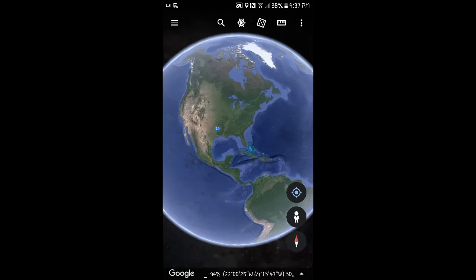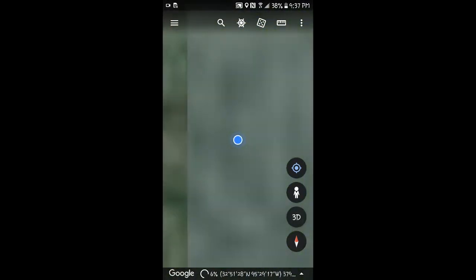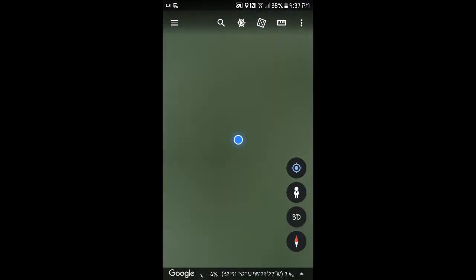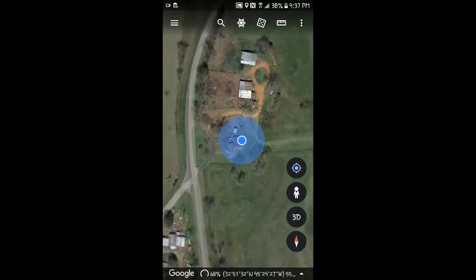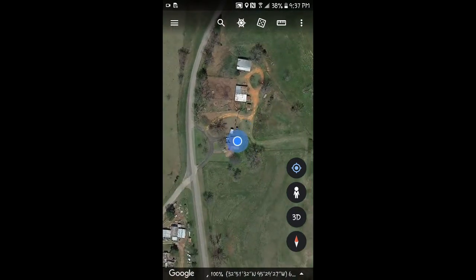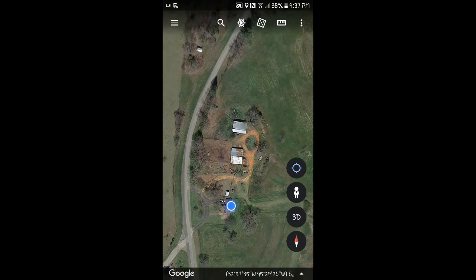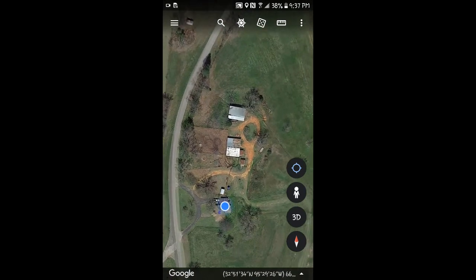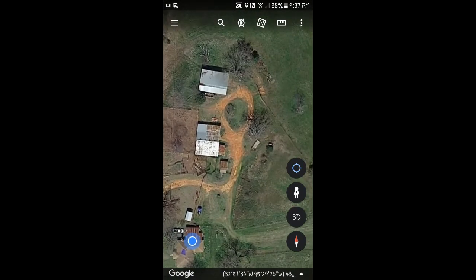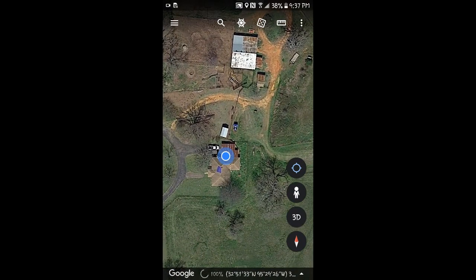Now look at this — it's going to go to my house. There we are in East Texas. There's my farm — we call it a farm, it's actually a cattle ranch. There's my two barns. There's my house.